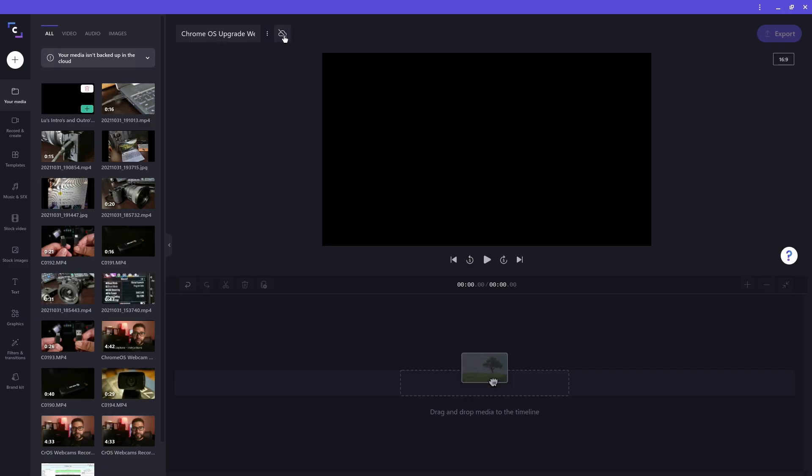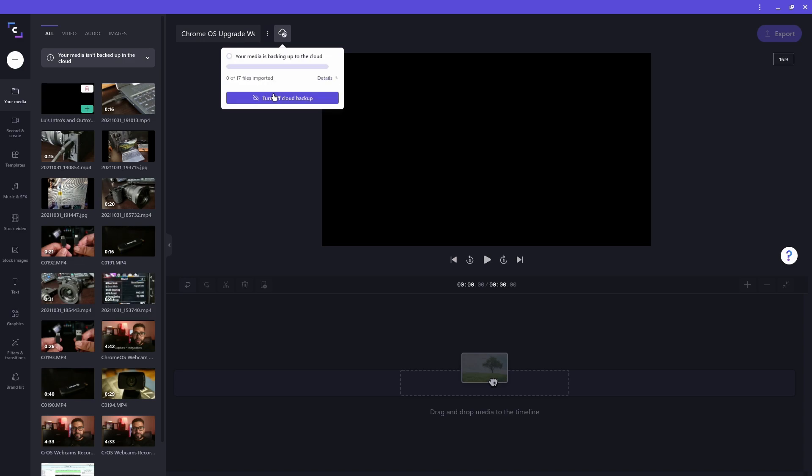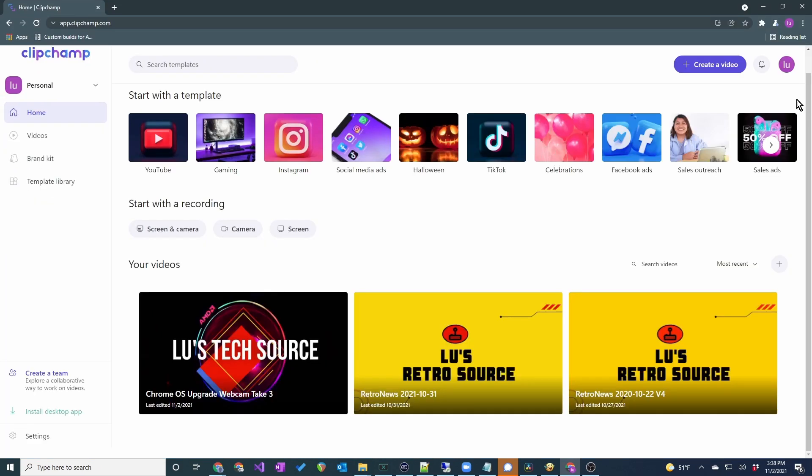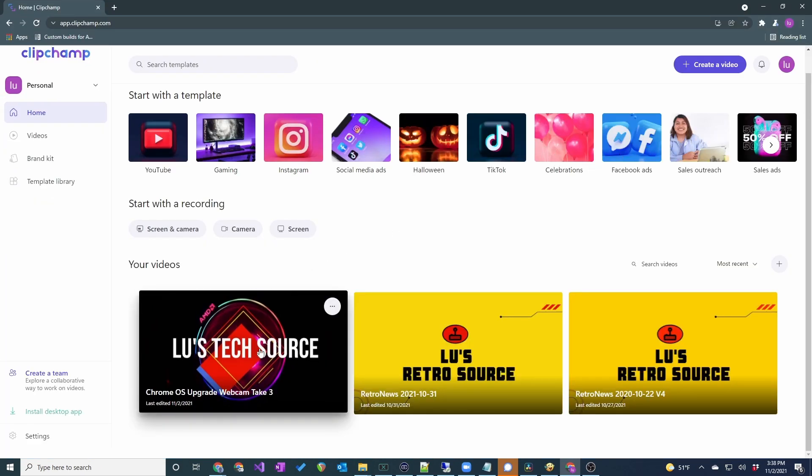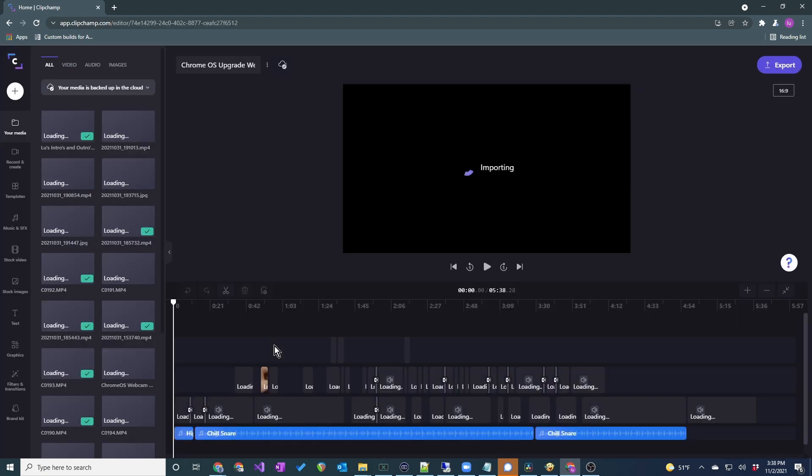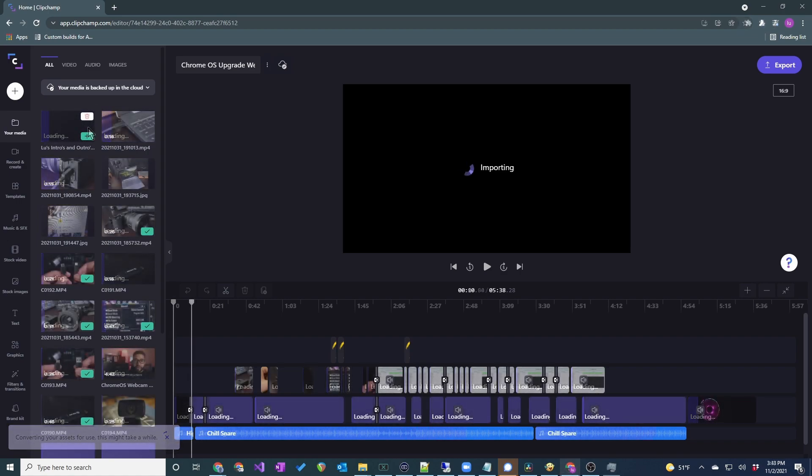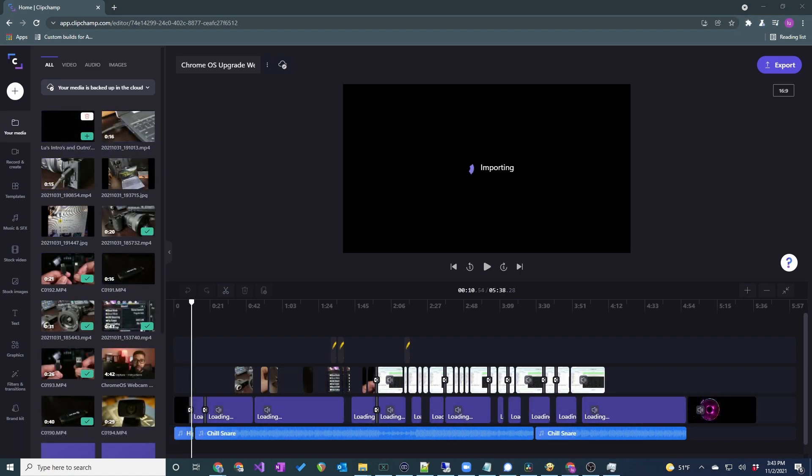First, on the computer where you originally created the project, enable cloud backups. Then, get on another computer with a Chrome or Edge browser and log into your ClipChamp account. This is the project I was working on earlier. And if I click on it, ClipChamp will start downloading the appropriate media to the new computer. You can see the progress for each media file in the media library. It's best to wait until all media is downloaded before you start editing.